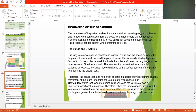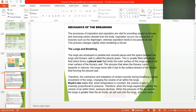Therefore, when the lungs expand, the volume of air within the lungs increases and pressure declines. When the pressure of the air outside the lungs is greater than the air inside, air will rush into the lungs, and vice versa.